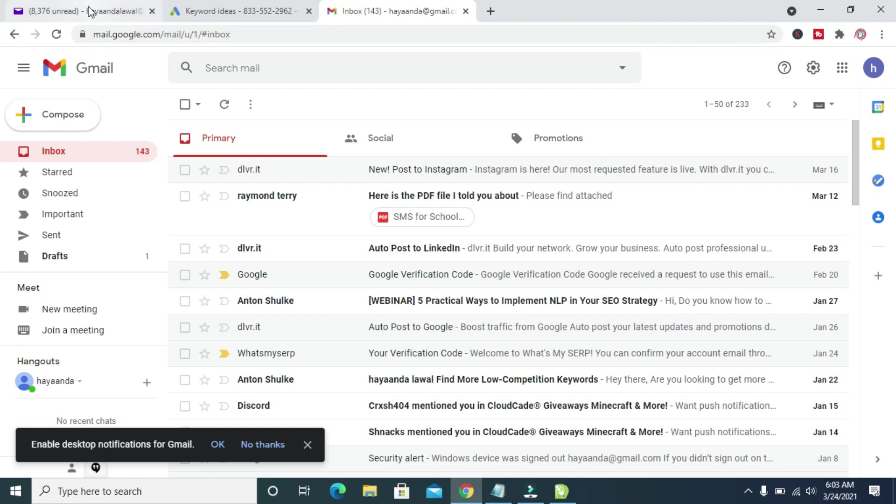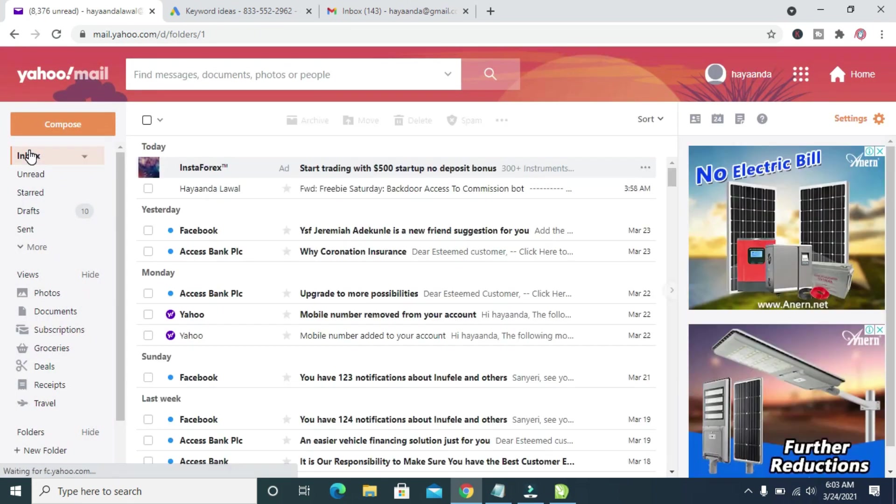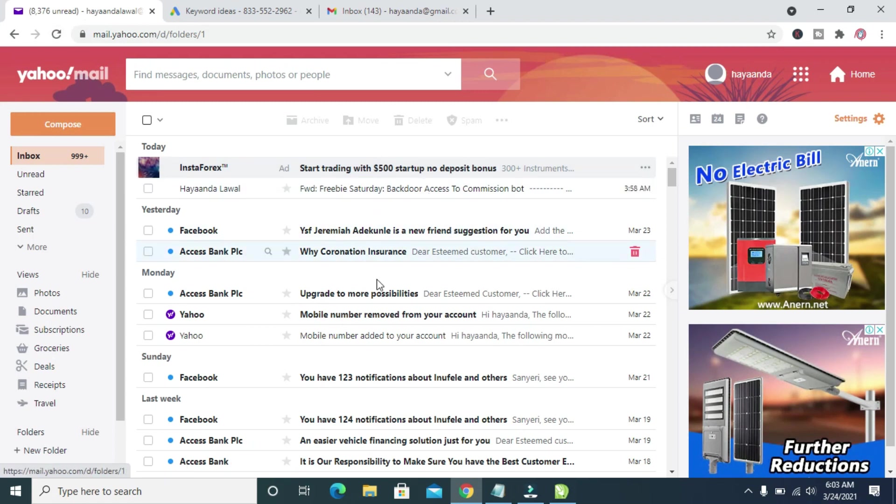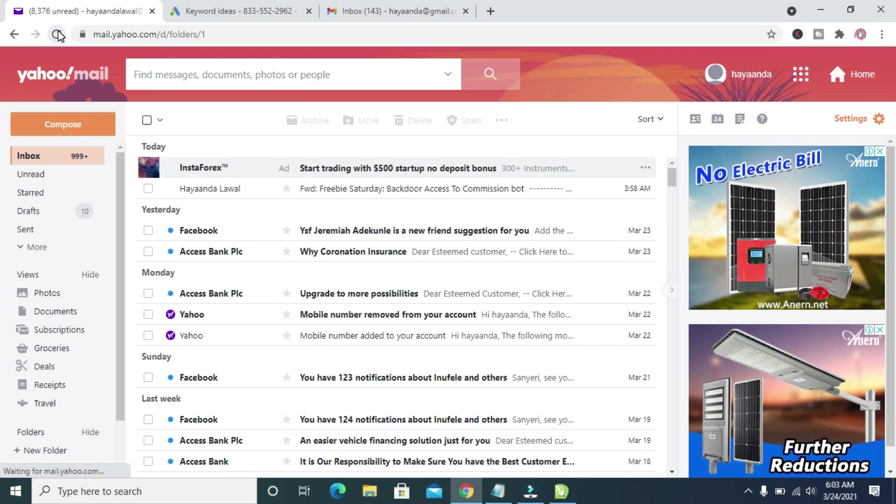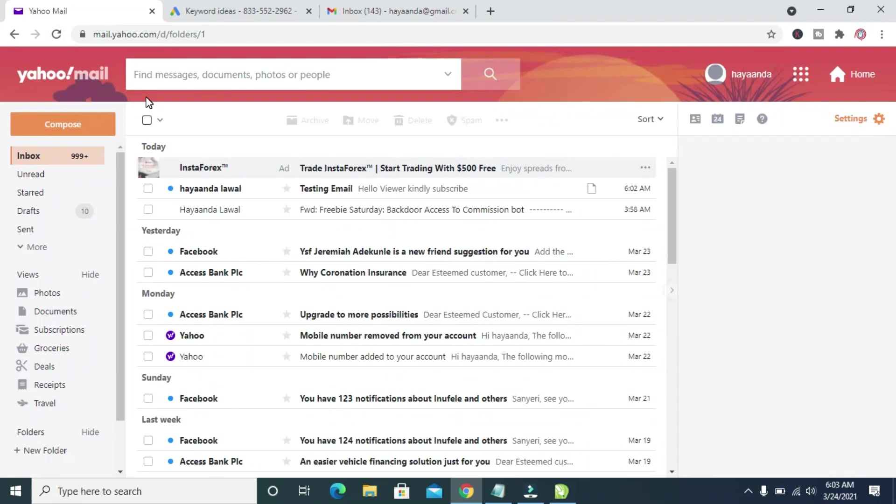I've logged into the Yahoo Mail right here. Let me just go back to the inbox. Then, let me reload it. As you can see, there is nothing here. I've not received it. Let me reload it. Reload.